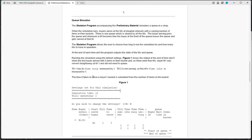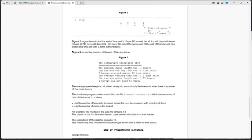The time it takes to serve a buyer's basket is calculated from the number of items in the basket. Figure 2 shows the output at the end of time unit 5. Buyer 5 arrived but till 1 is still busy with buyer 3 and till 2 is busy with buyer 4, so buyer 5 joined the queue and at the end of this time unit has waited one time unit with two items in their basket.